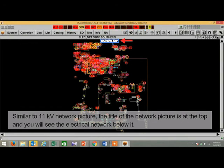Similar to 11kV network picture, the title of the network picture is at the top and you will see the electrical network below it.